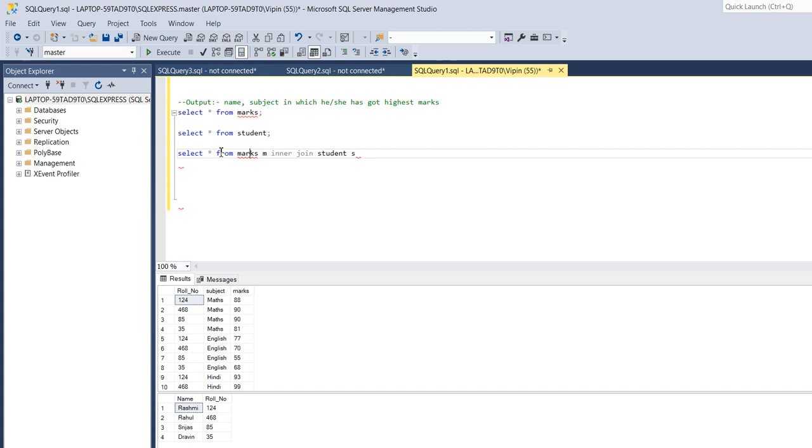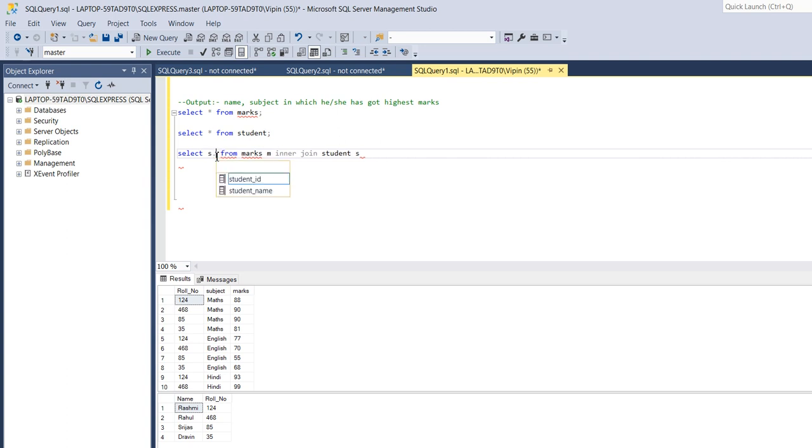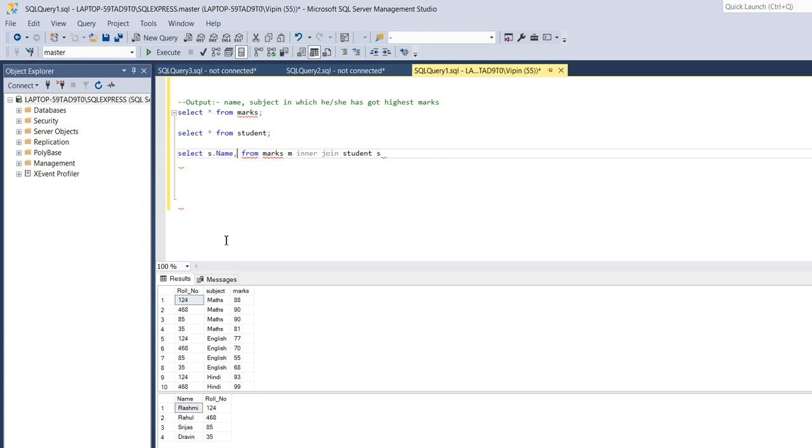So here I will write column name subject and marks. I will select name column from student table and subject and marks from marks table.